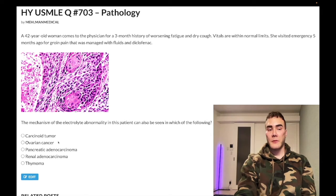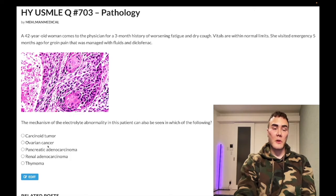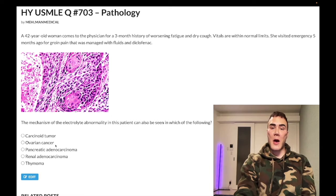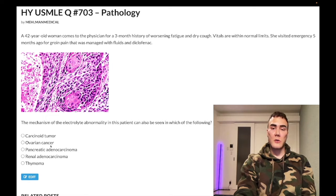Choice B: ovarian cancer — wrong answer. This is an obscure association you need to know: ovarian cancer can cause dermatomyositis. It's been asked on retired NBME forms, and if you google it, a substantial percentage of people with dermatomyositis have it secondary to ovarian cancer. Just be aware of that obscure association. Wrong answer.